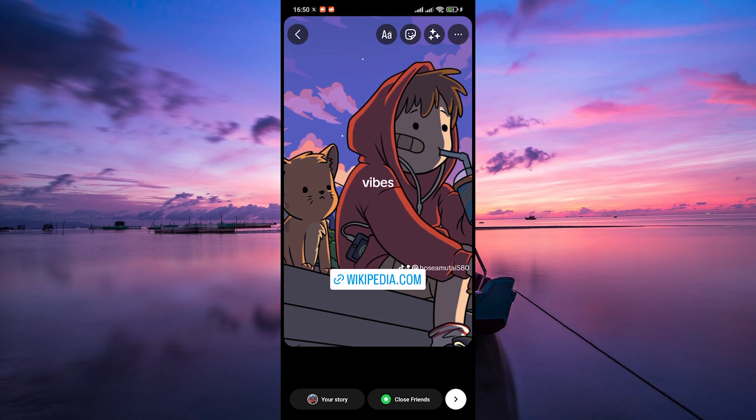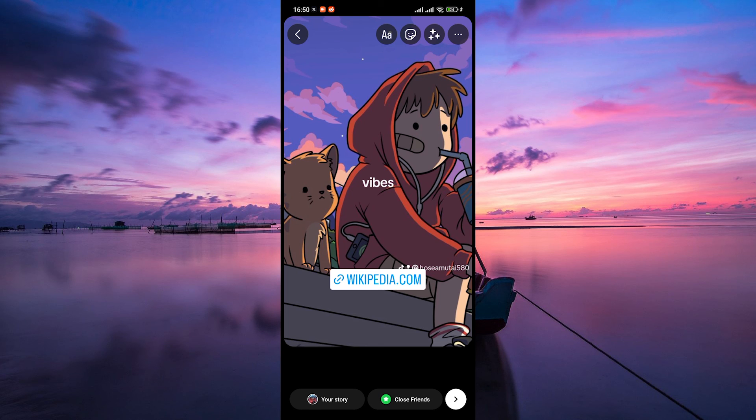Finally, hit your story at the bottom to share it with your followers. When viewers watch your story, they can simply swipe up to visit the link you've added. And there you have it.